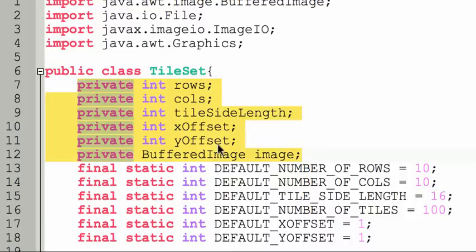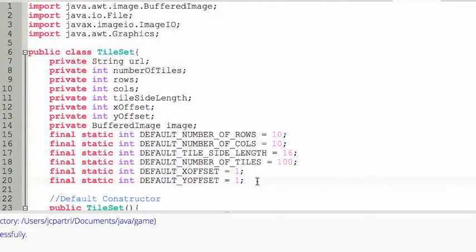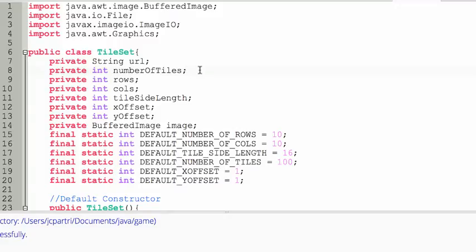These variables — rows, columns, tileSideLength, xOffset, yOffset, and image — are the instance variables. When I create a Tileset object, these instance variables will belong to that object. Before getting into constructors, I should mention two instance variables I forgot: a private String called url, which will be the path to the file in the file system where my image is stored, and a private int called numberOfTiles, which is simply rows times columns.